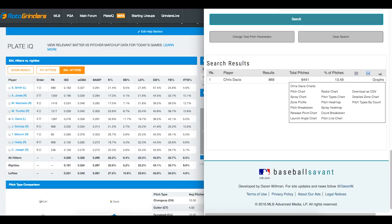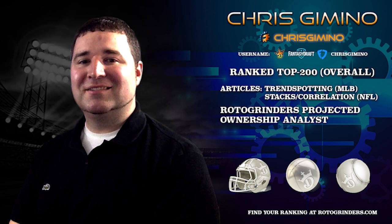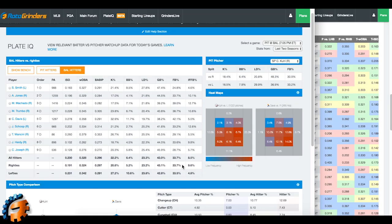What's up Rotogrinders and welcome to our new Plate IQ tour on Rotogrinders.com. It's a fantastic way for you to be analyzing matchups quickly on a daily basis. What we're looking to do is give you a time-saving way to understand the particular matchups between a pitcher and a hitter on a nightly basis.